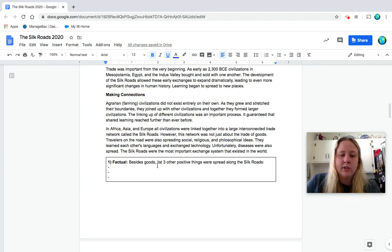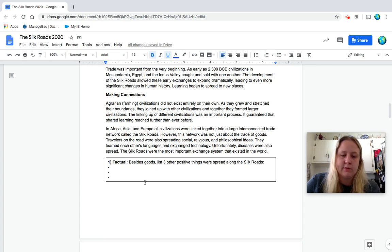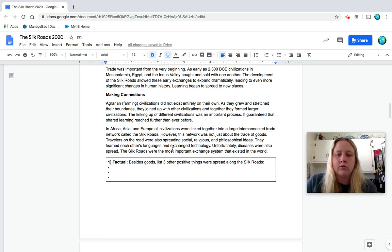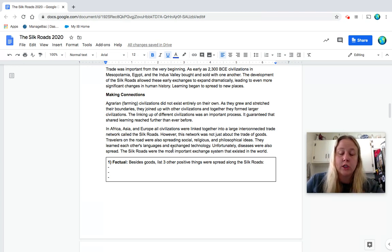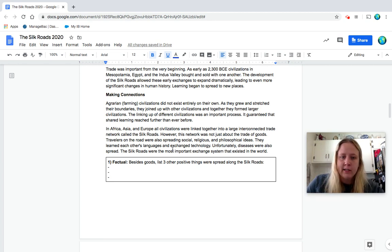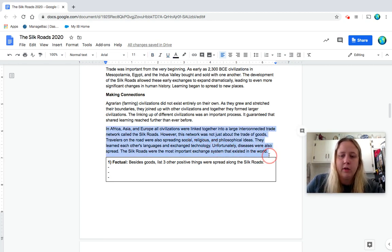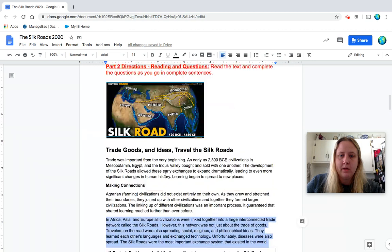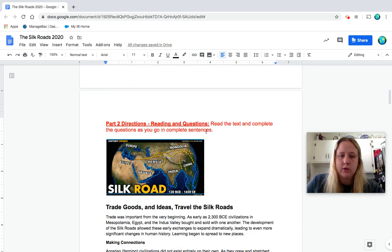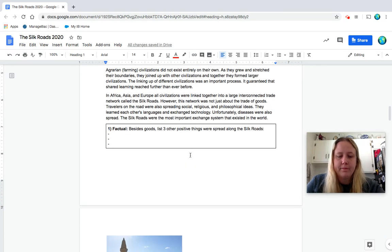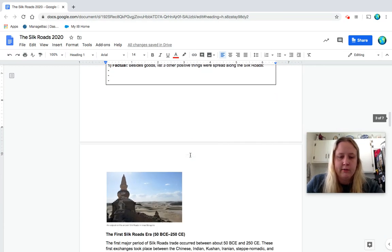The linking up of different civilizations was an important process. It guaranteed that shared learning reached further than ever before. In Africa, Asia, and Europe, all civilizations were linked together into a large interconnected trade network called the Silk Roads. However, this network was not just about the trade of goods. Travelers on the road were also spreading social, religious, and philosophical ideas. They learned each other's languages and exchange technology. Unfortunately, diseases were also spread. The Silk Roads were the most important exchange system that existed in the world. So besides goods, list three other positive things that were spread along the Silk Roads. And you can just list them. They don't need to be full sentences. I'm going to change that in directions.